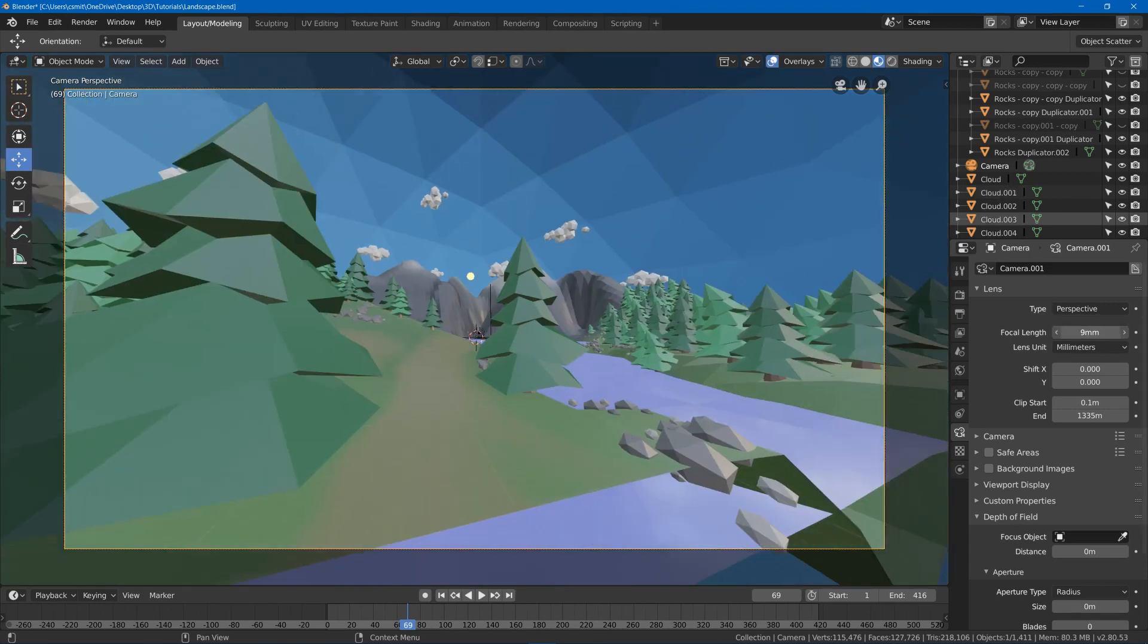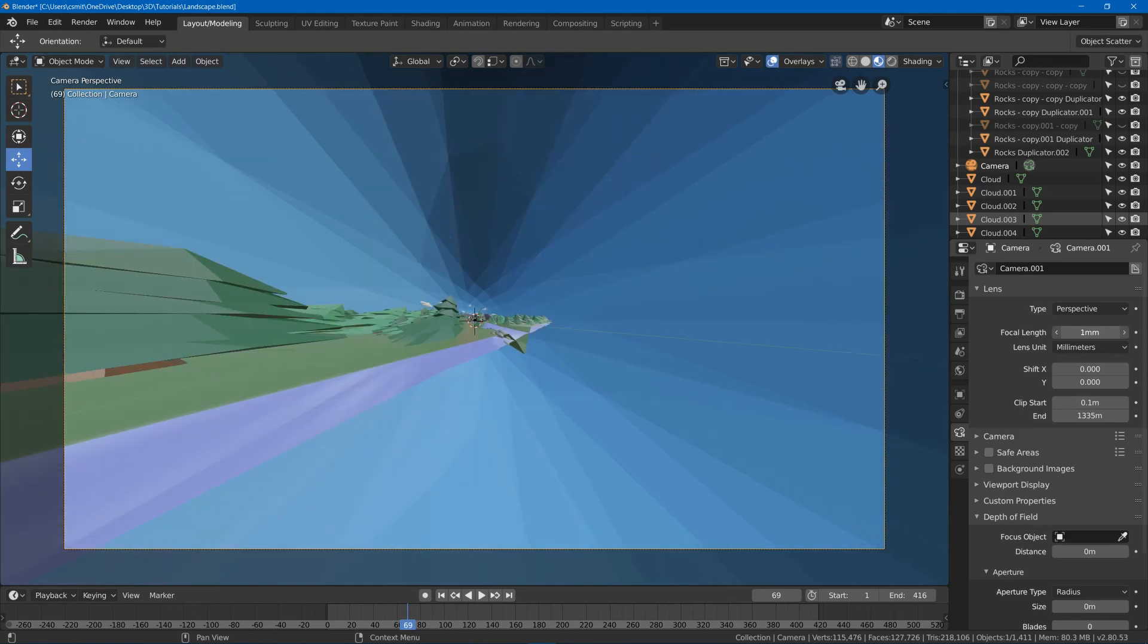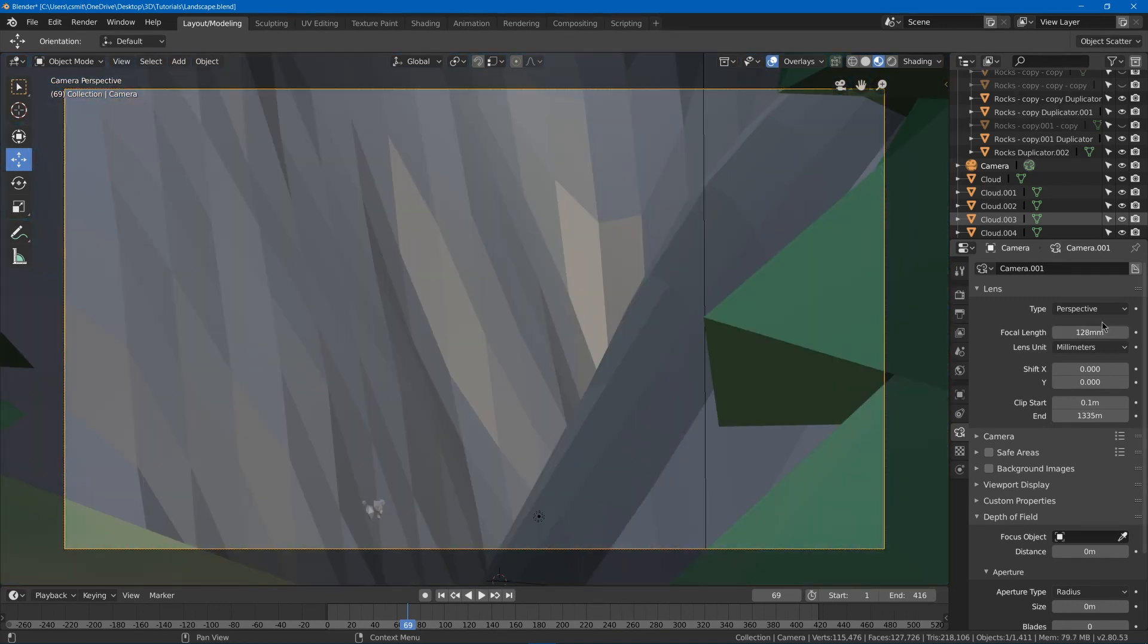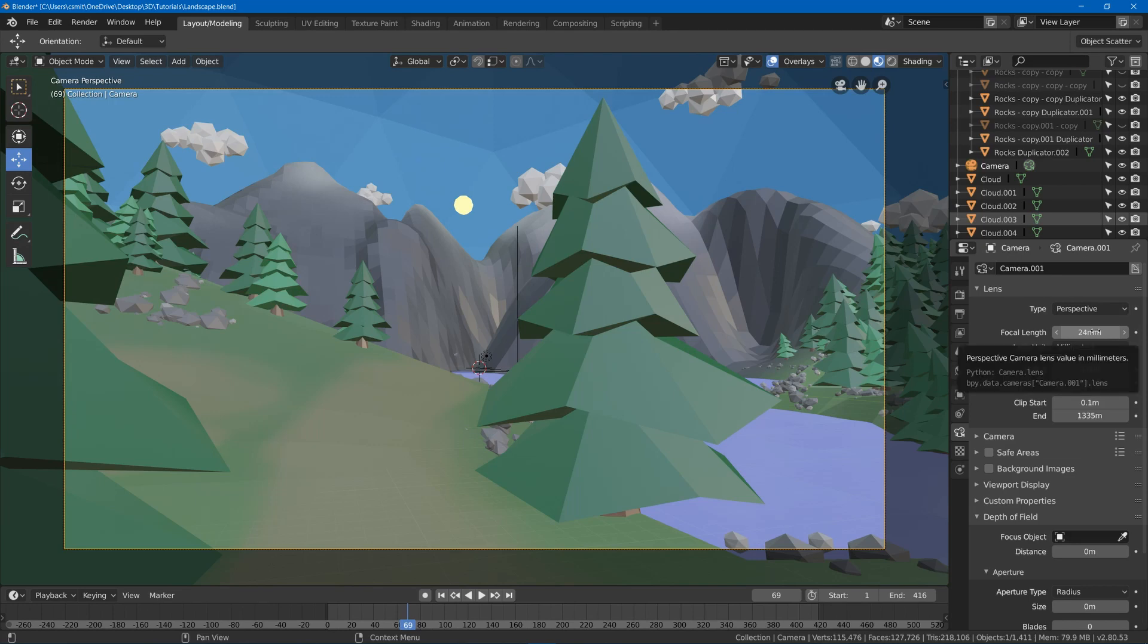So the focal length is basically just like what viewing angle you can see based off the lens. It's the same thing as field of view. If you make it too low, you're going to get a ton of warping. If you make it too high, then you're going to be way zoomed in. I found 24 worked decently for this scene, and I believe that's a pretty popular choice for photographers too.